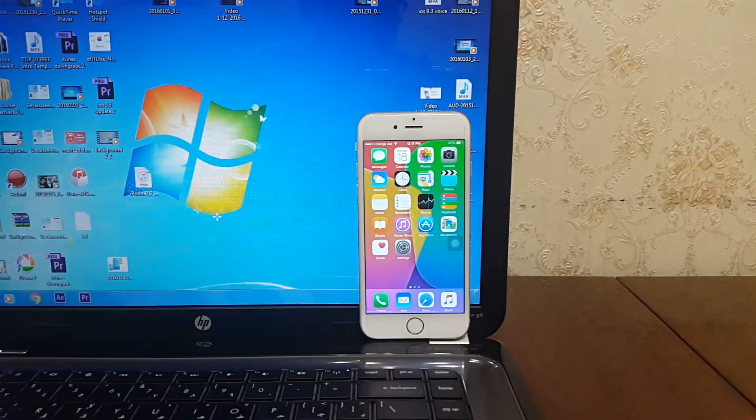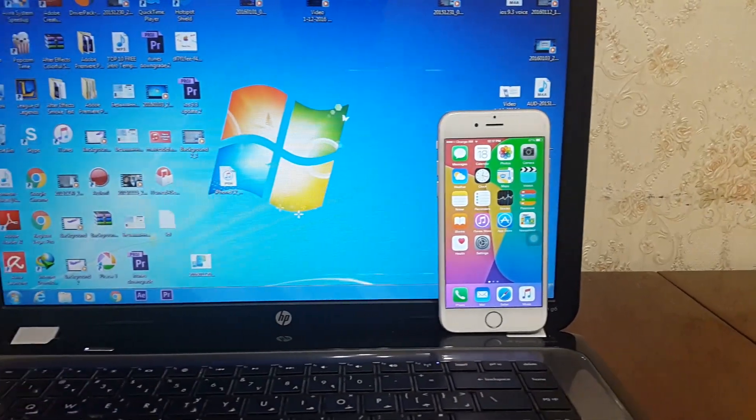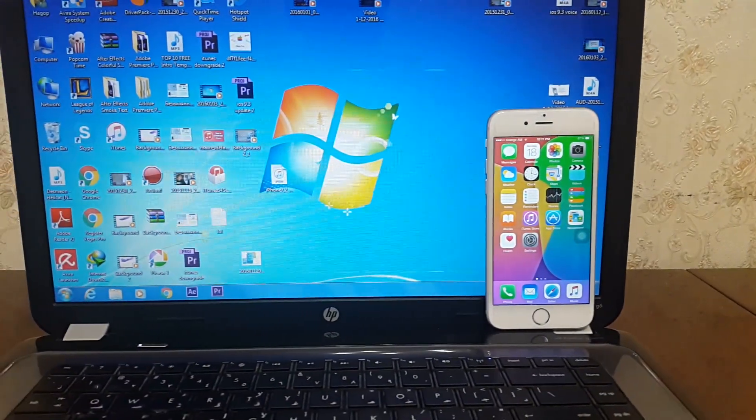What is up guys, iTech Pro here back with another video. Today I will show you how to bypass your iPhone, iPad, or iPod Touch passcode. This method will work on any iOS version you are running, even iOS 9.2.1 beta 2 and iOS 9.3 beta 1.